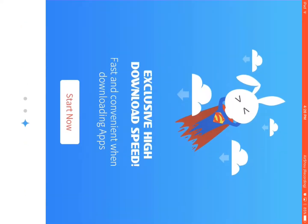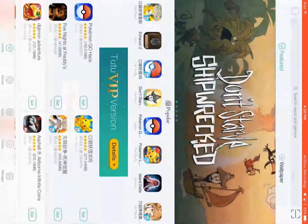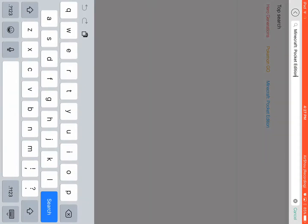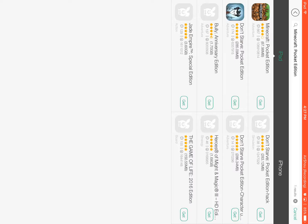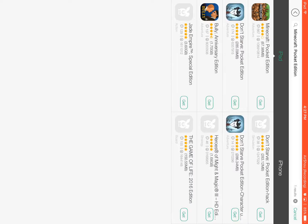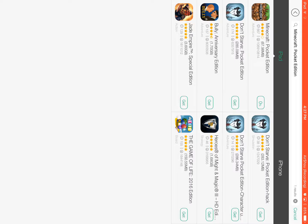You click 'Start Now,' then you go to Search. Minecraft Pocket Edition is already there, otherwise you type in 'Minecraft Pocket Edition.' This is on an iPad, so I clicked iPad, and then you click 'Get.'